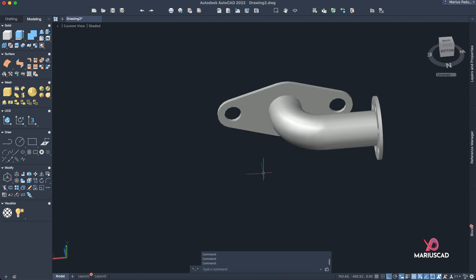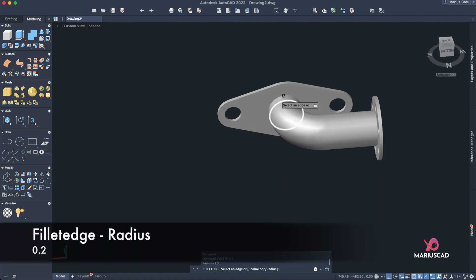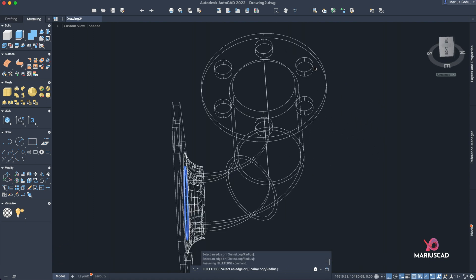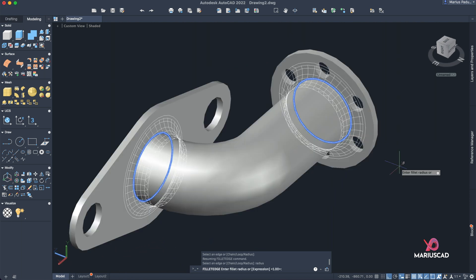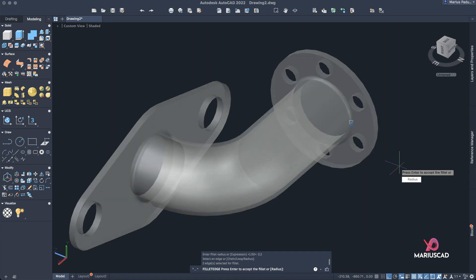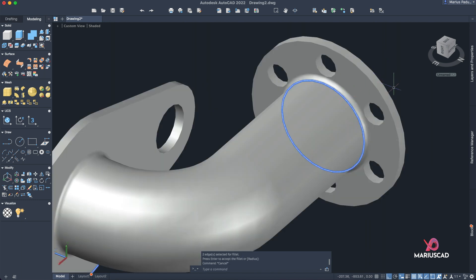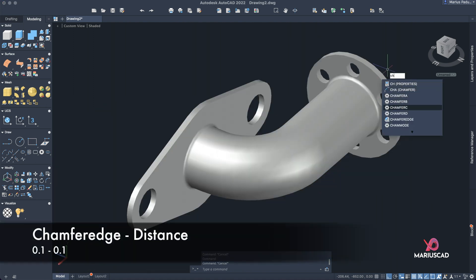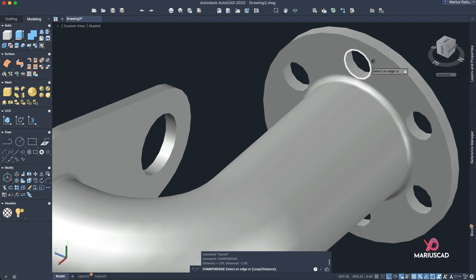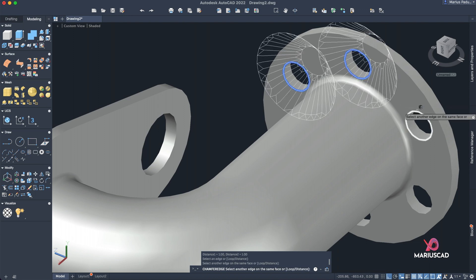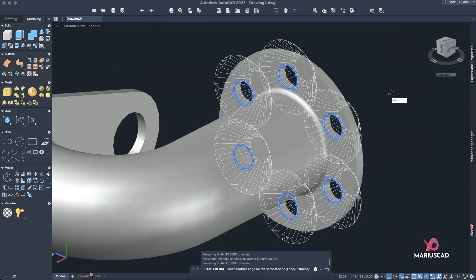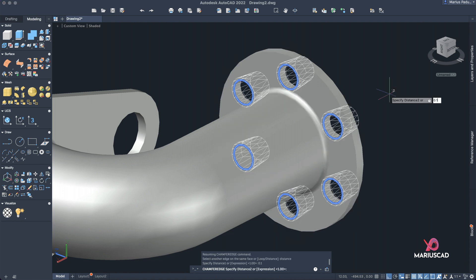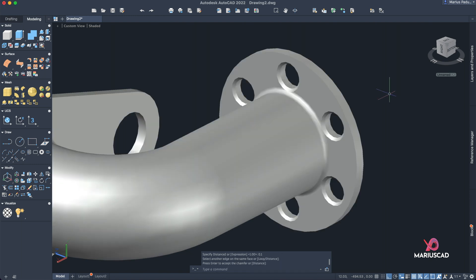For finishing, apply Fillet Edge — select the two target edges and set the radius to 0.2, then press Enter twice. Next, use Chamfer Edge — select all the relevant edges, write 'distance', and enter 0.1 for both distances. Press Enter to confirm.